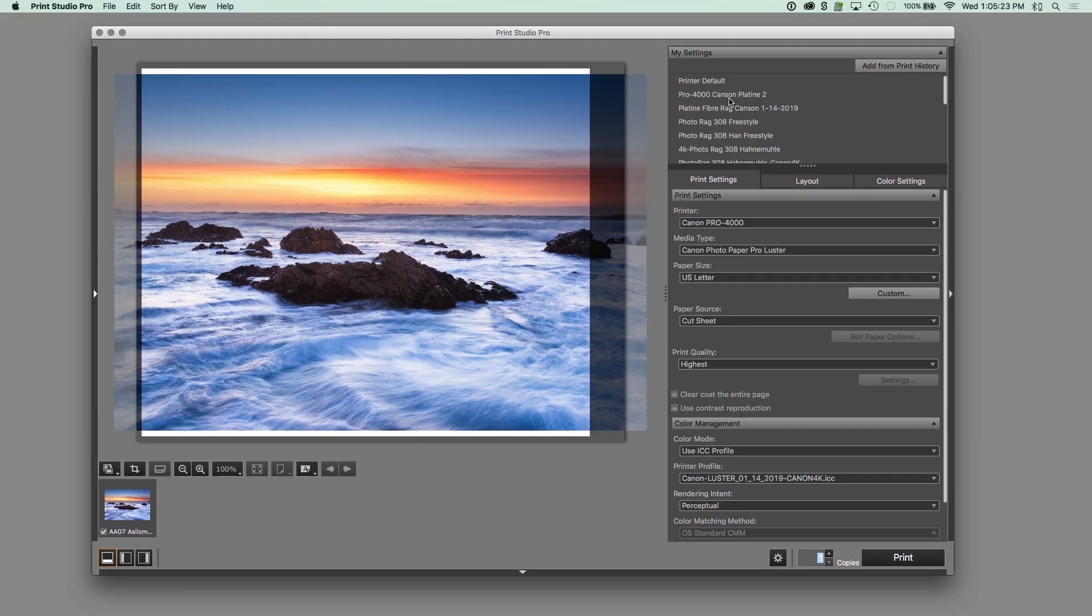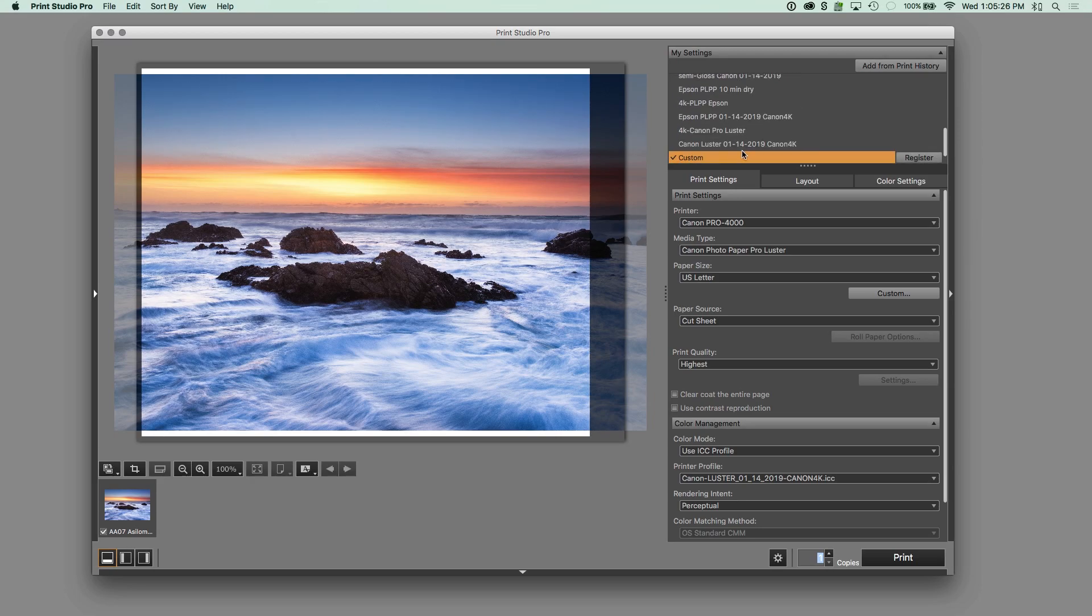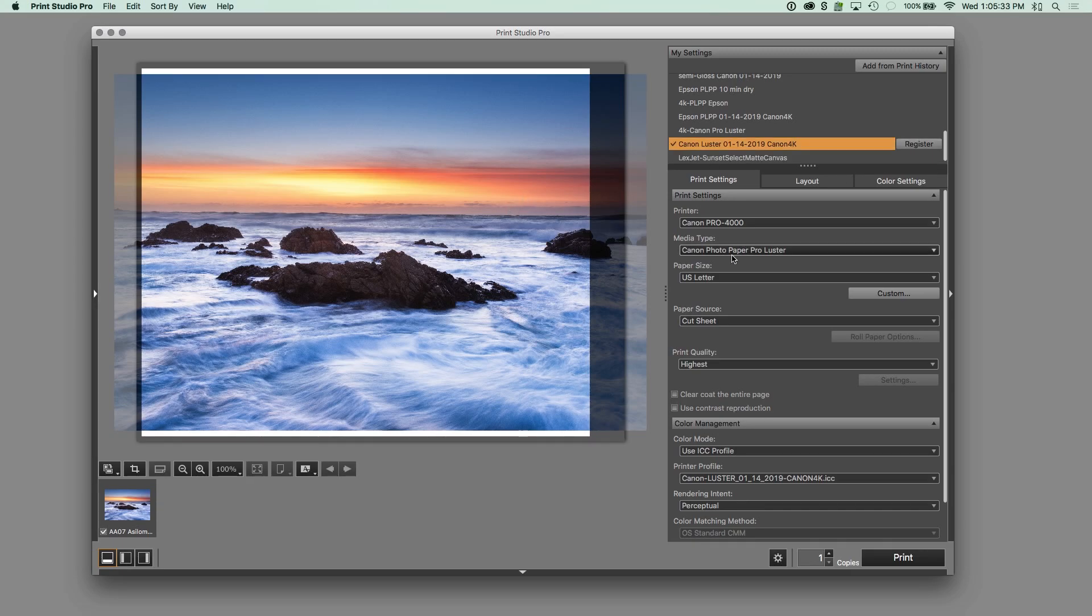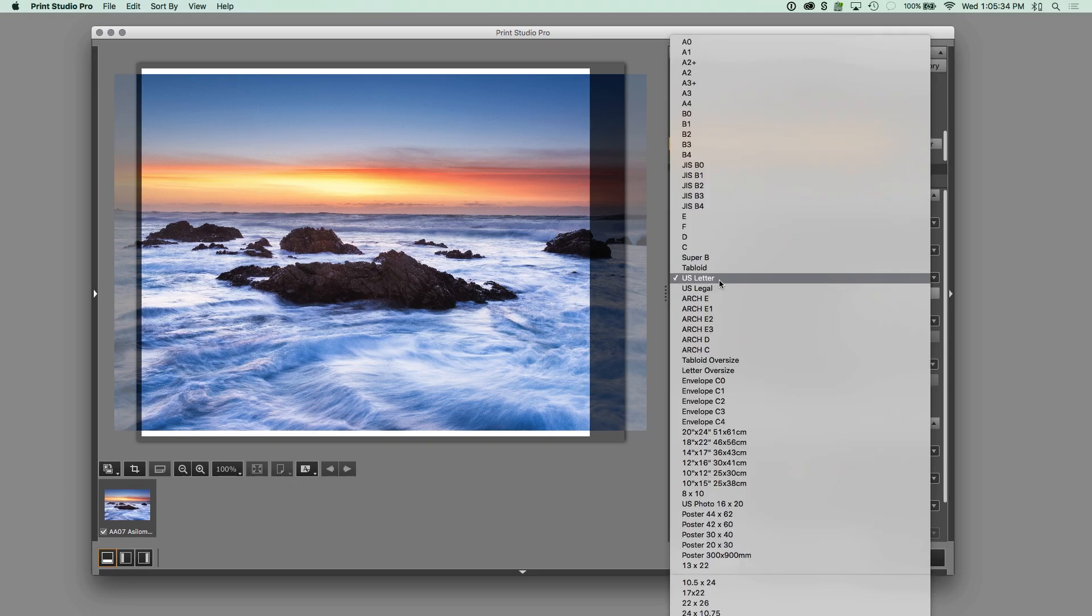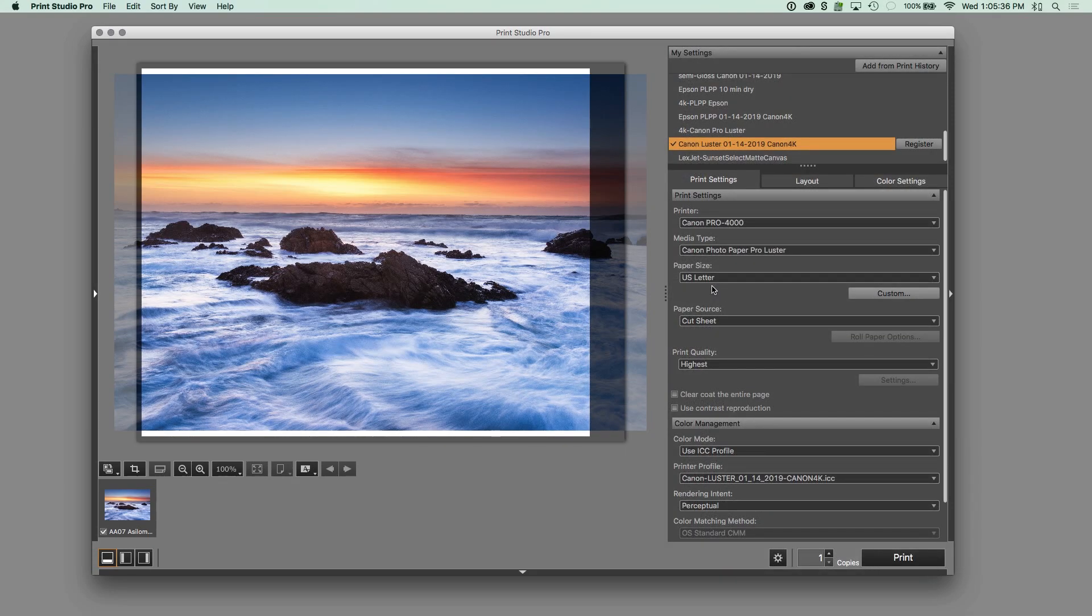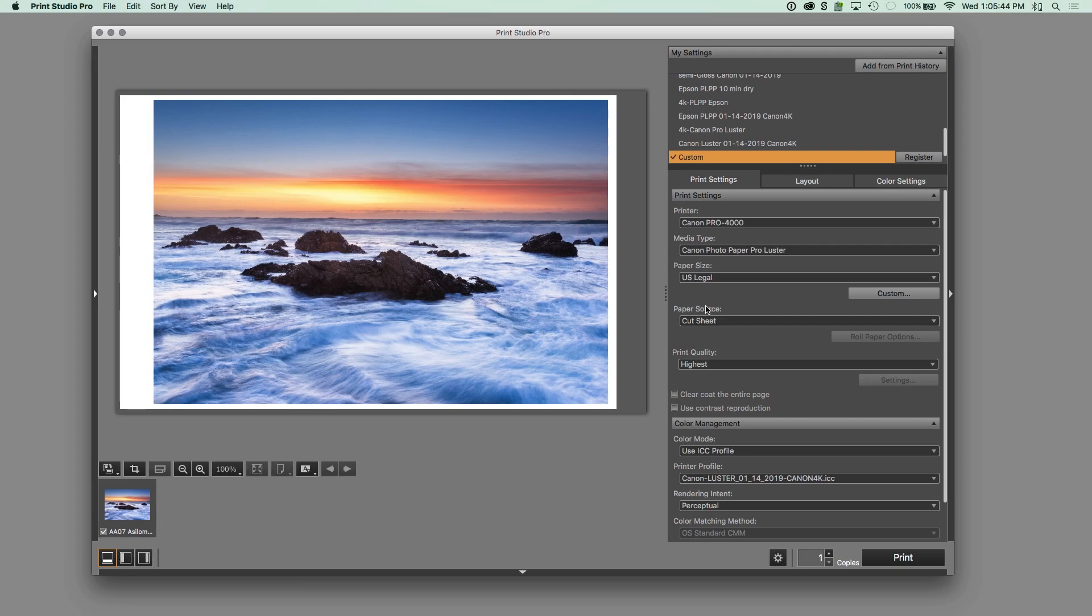So we've got the Canon Print Studio Pro, and I'm going to pick my paper to print this on. We're going to print this on Canon Luster, and I happen to have a custom profile for this. And let's just put this on legal size paper, so this 8 by 12 will fit on it. And we'll just quickly look at the settings here. So you choose your printer and your media type and your paper, cut sheet. This is the one you need to look at.